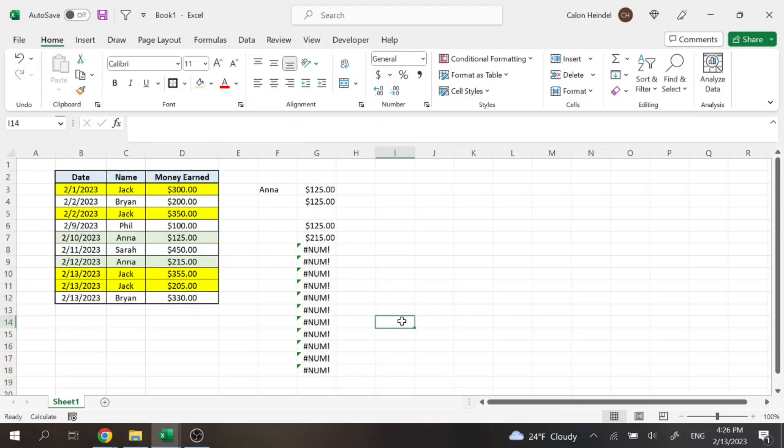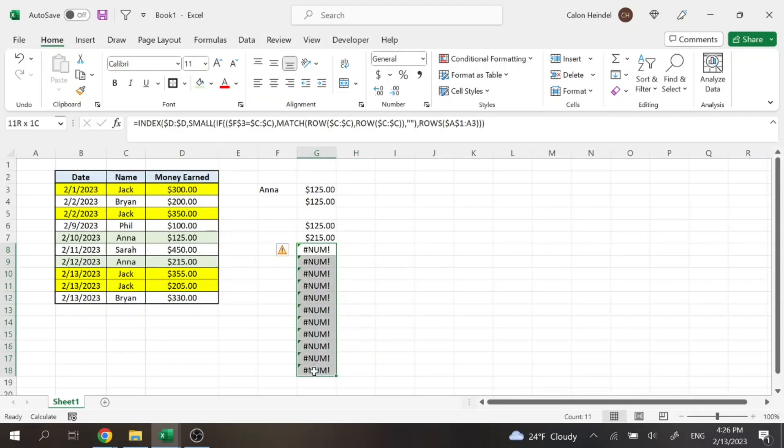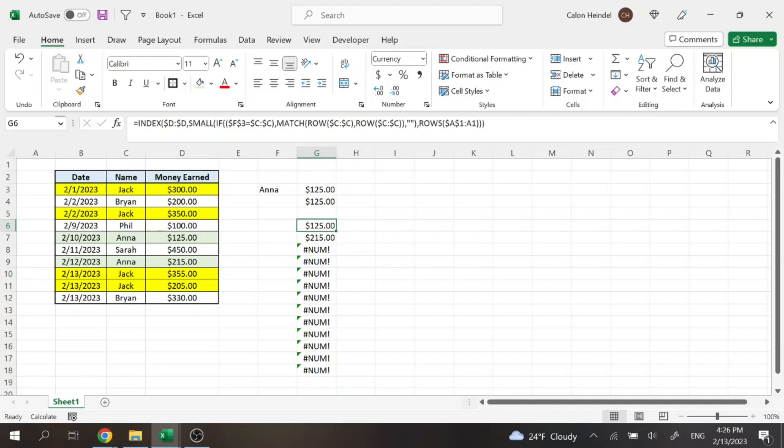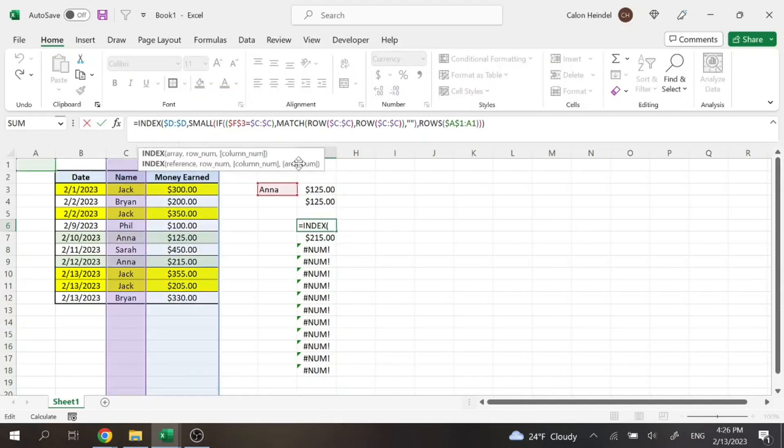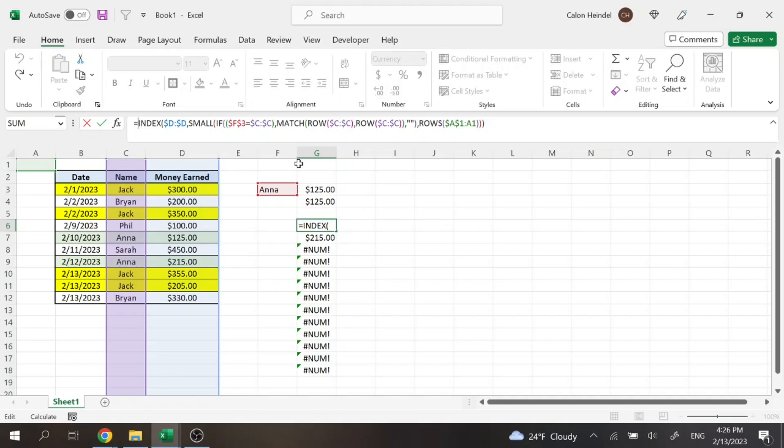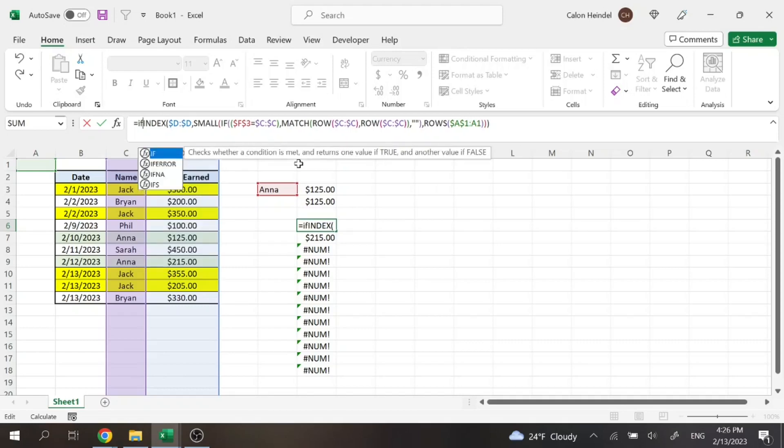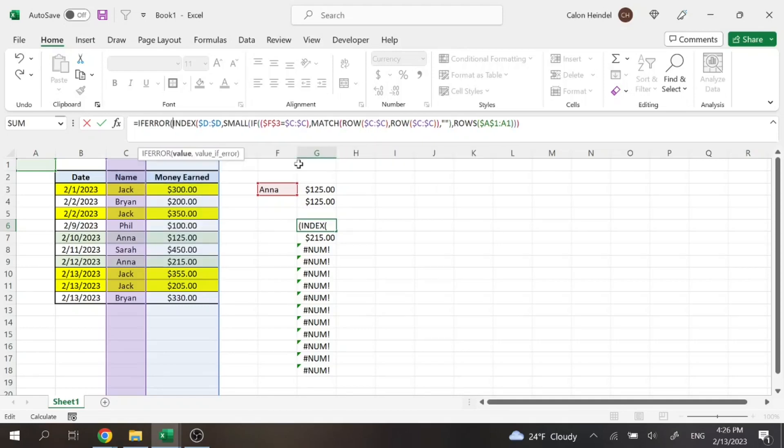So now we can upgrade this formula a little bit more because we don't want it to display this ugly mess when the values are done. We just want it to be blank. So the formula we can add as we go to the front of the formula, we can do an if error function. So if error, so the value of this, if that is an error, then we just want to do blank. So quote, quote.